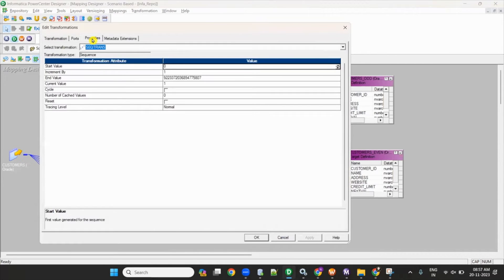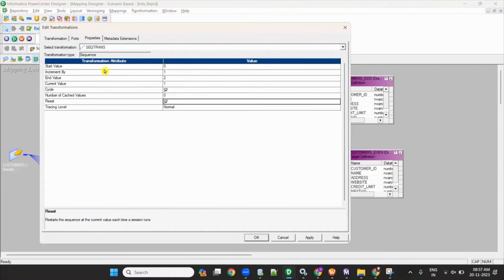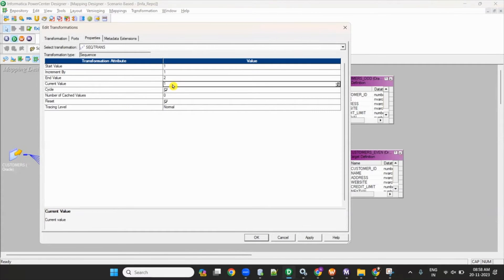In the sequence generator, set the current value to 1, increment value to 1, and end value to 2. Enable the cycle option and check reset, with start value set to 1. What this does is generate sequence numbers starting at 1 — for every record it will cycle: 1, 2, 1, 2.